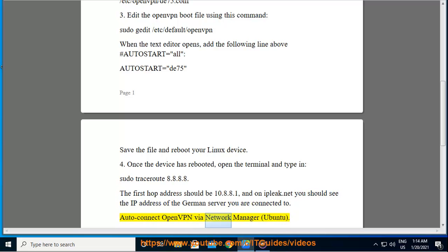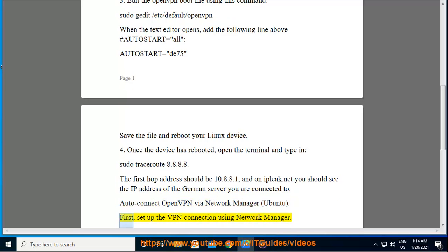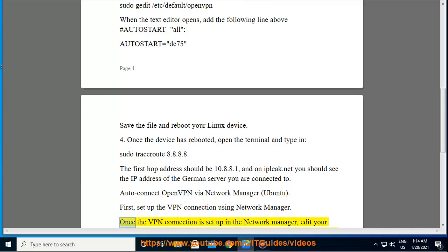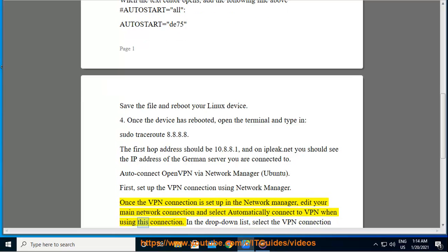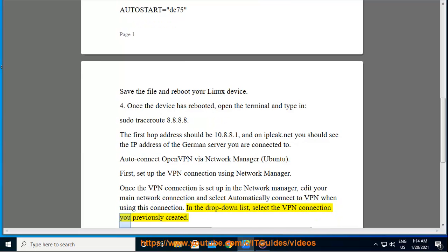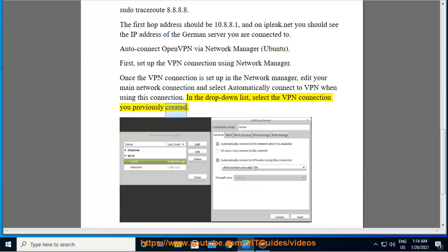Autoconnect OpenVPN via Network Manager on Ubuntu. First, set up the VPN connection using Network Manager. Once the VPN connection is set up, edit your main network connection and select 'Automatically connect to VPN when using this connection'. In the drop-down list, select the VPN connection you previously created.